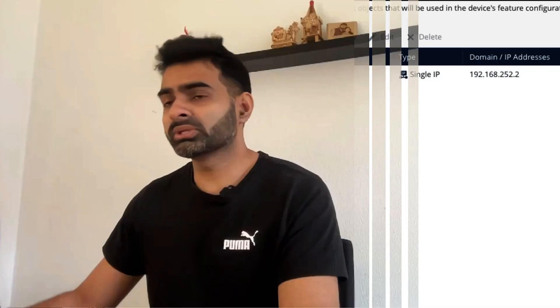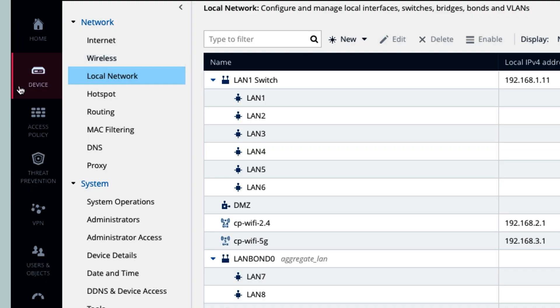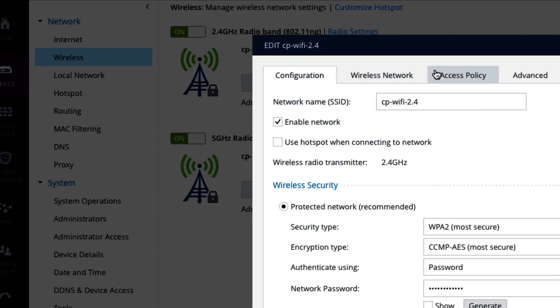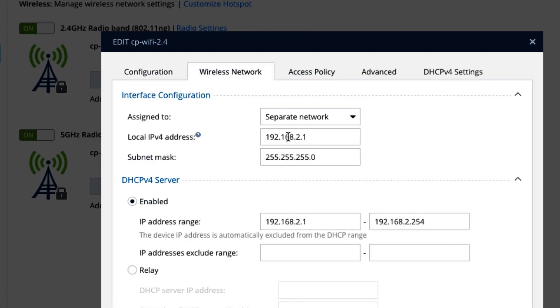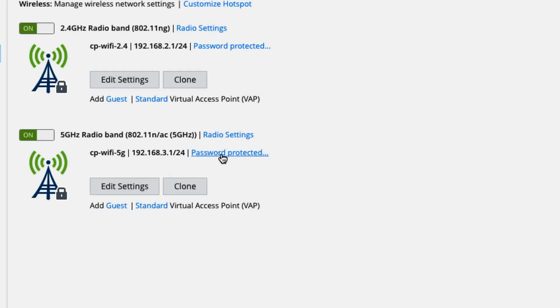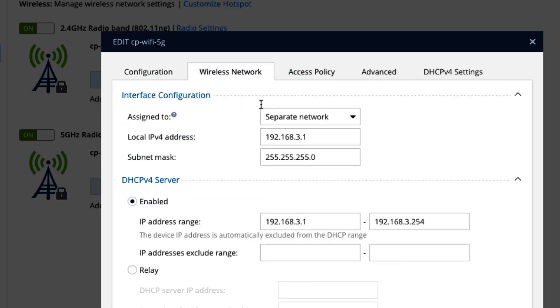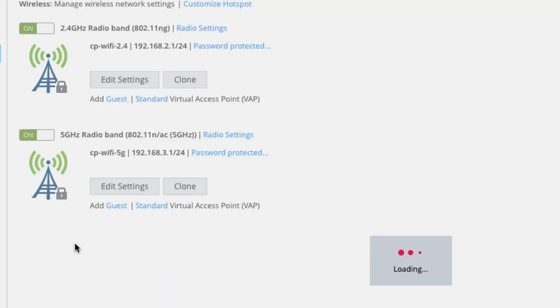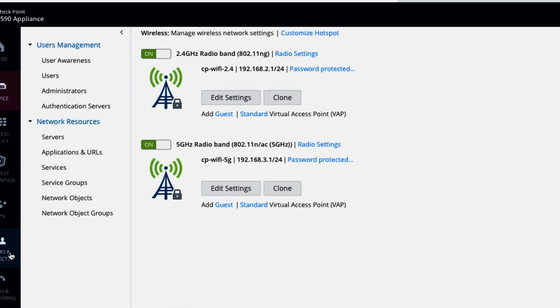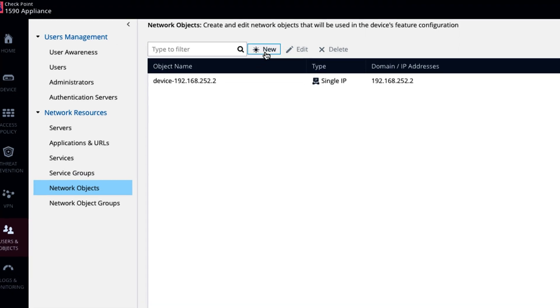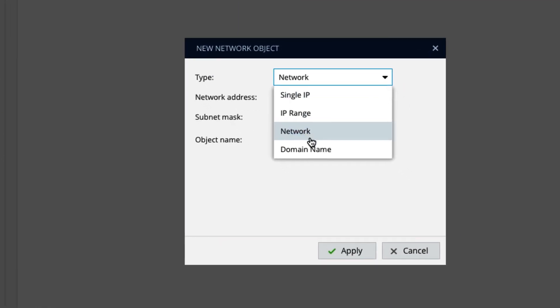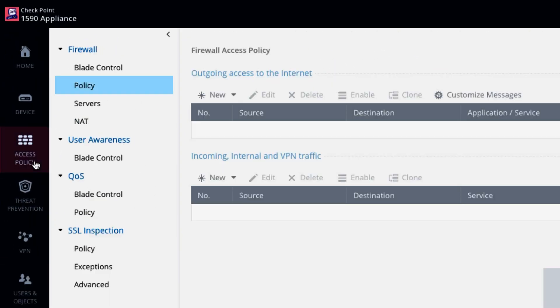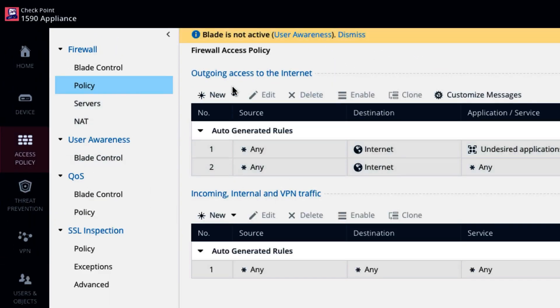And for that you need to know what is the range for your Wi-Fi. So you go here device, wireless and edit. From here you come to know that 2.4 Gigahertz Wi-Fi has 192.168.2 subnet, 2.0 of course, and then 5 Gigahertz as 3.0 subnet. So let's go to user and object. Go to network object. Click on new. Select the IP range and put the IP here, 192.168.2.3. Object name Netherland firewalls.